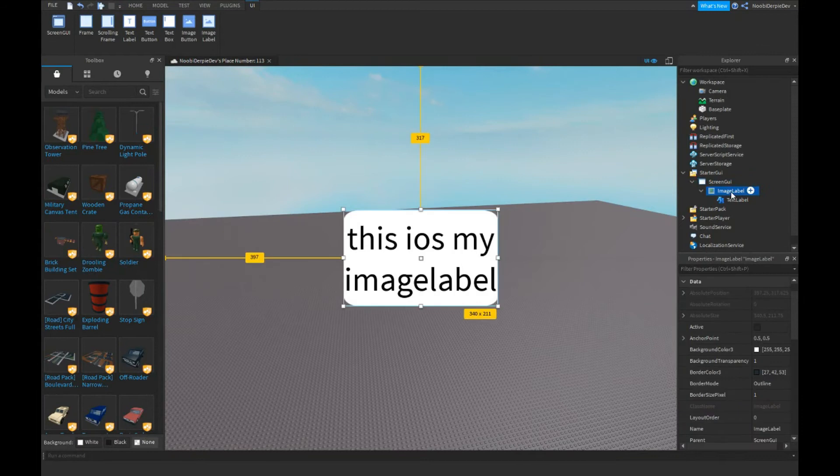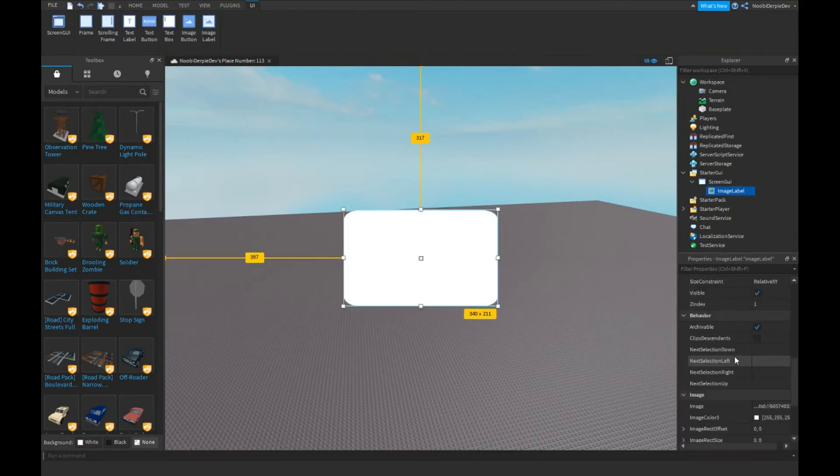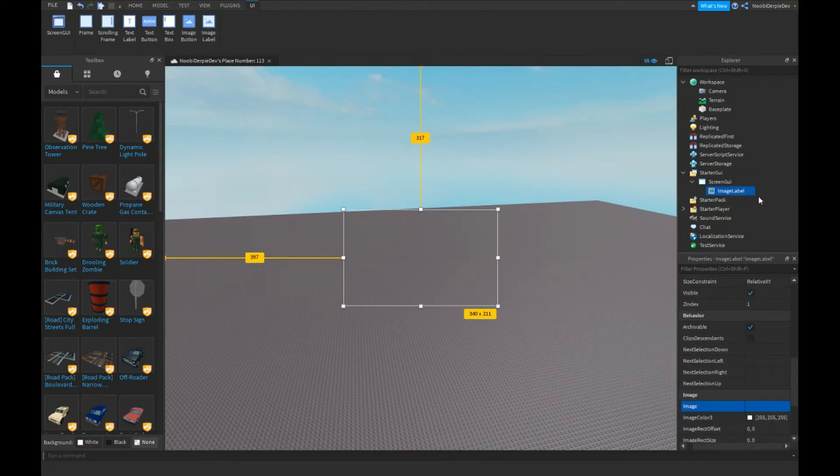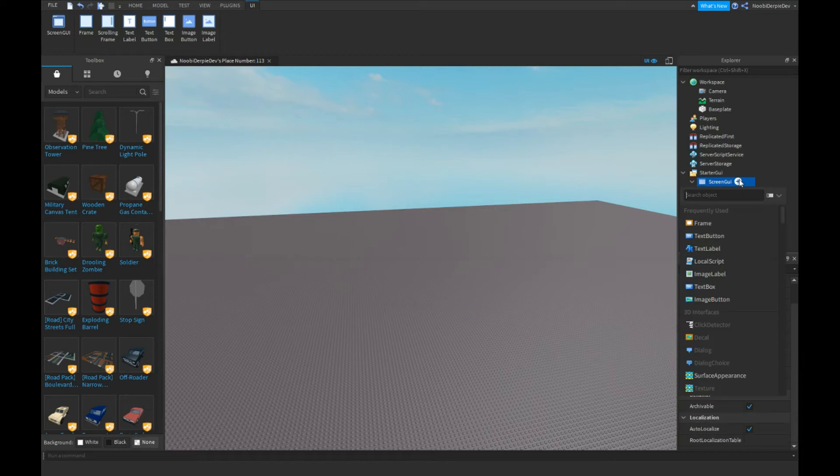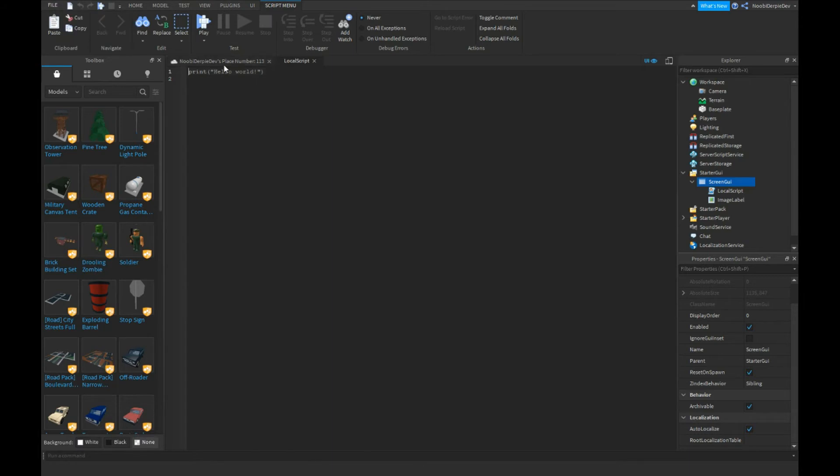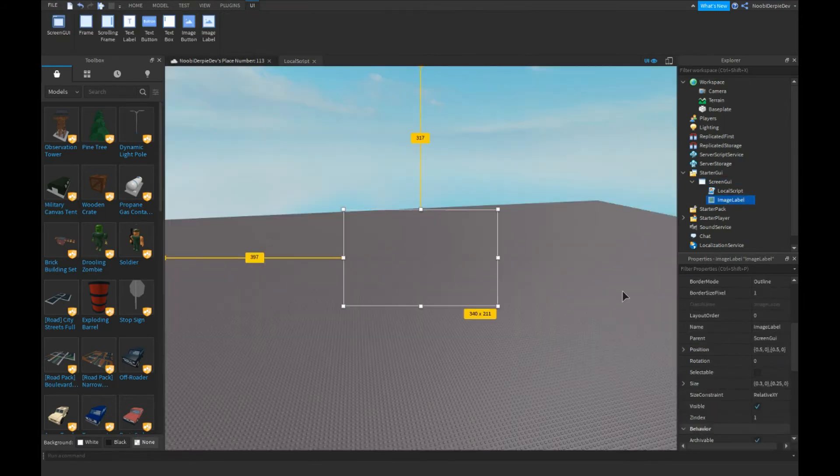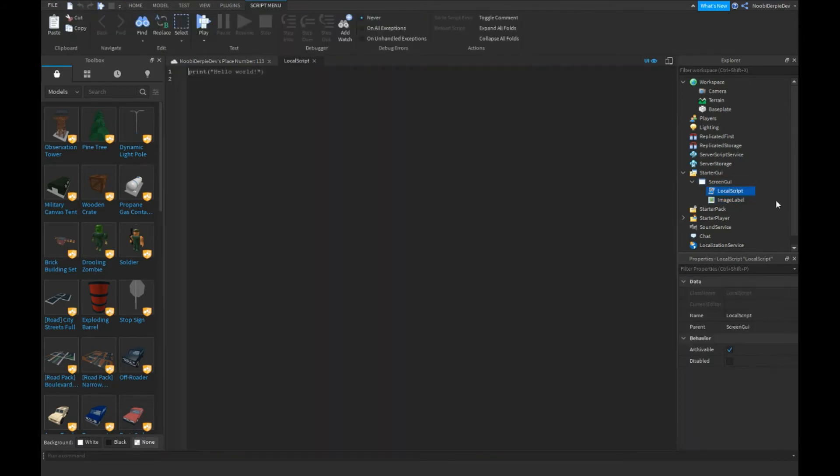But you can also do it the hard way. You can remove this, and then you can type in here a local script. Let's do something. So now you've got nothing.